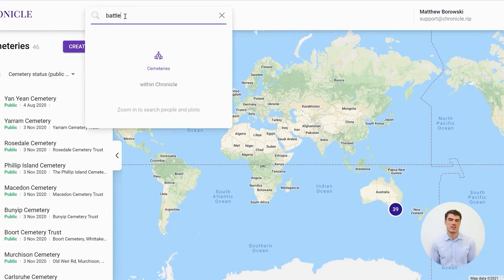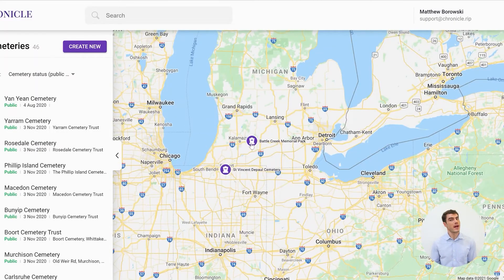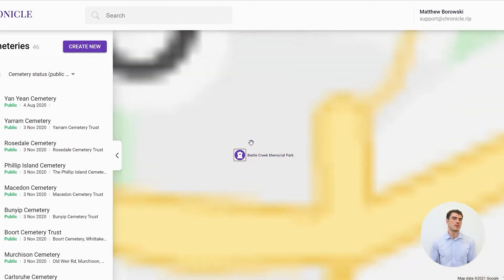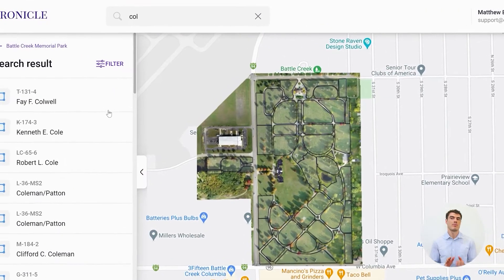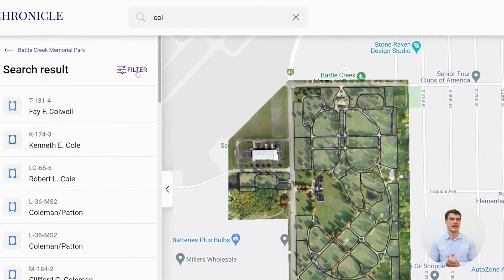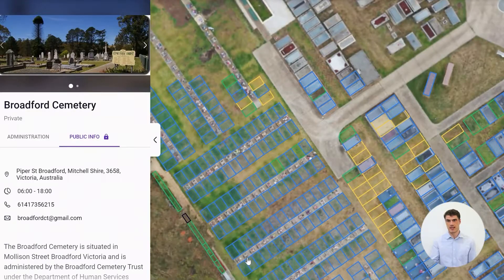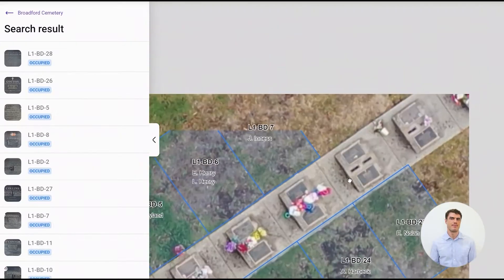You can search for a cemetery of interest or click and zoom. Interment records are fully searchable by name, plot ID, date or section, or click, zoom and pan.